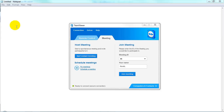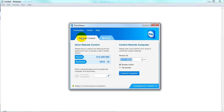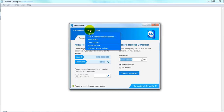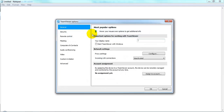You can do this for both the meeting mode of TeamViewer as well as remote control sessions. The settings for recording will be found under Extras, Options, and there you'll find them in two different places.